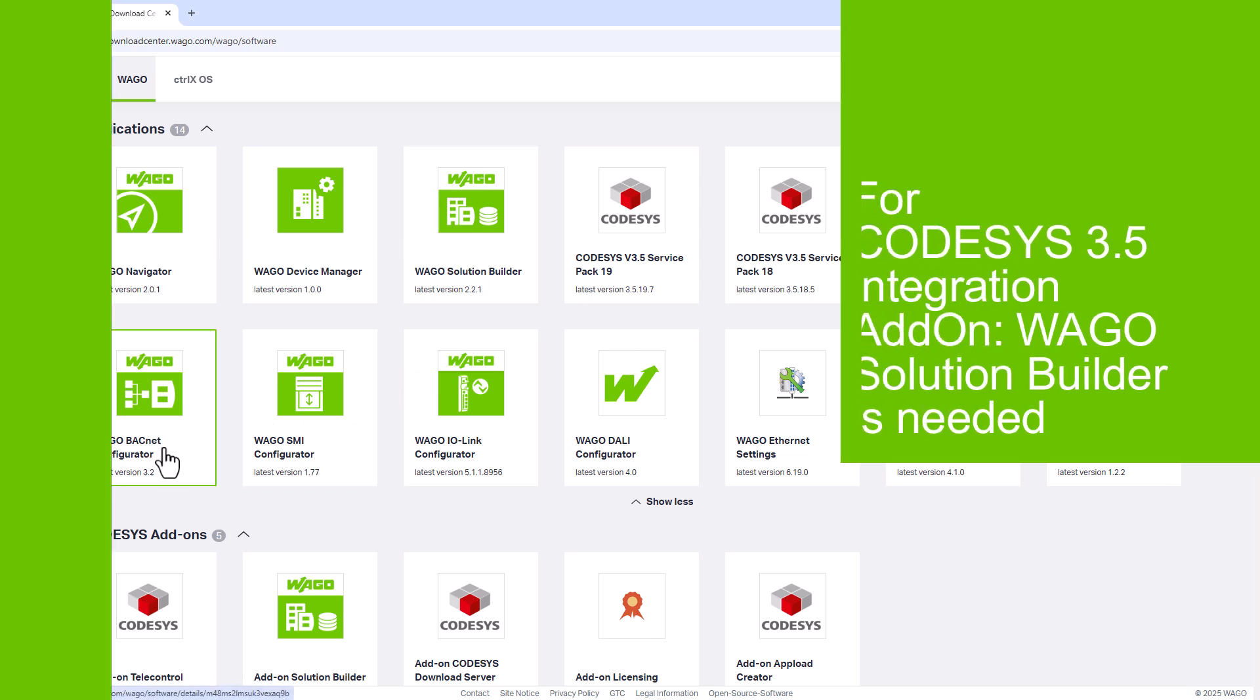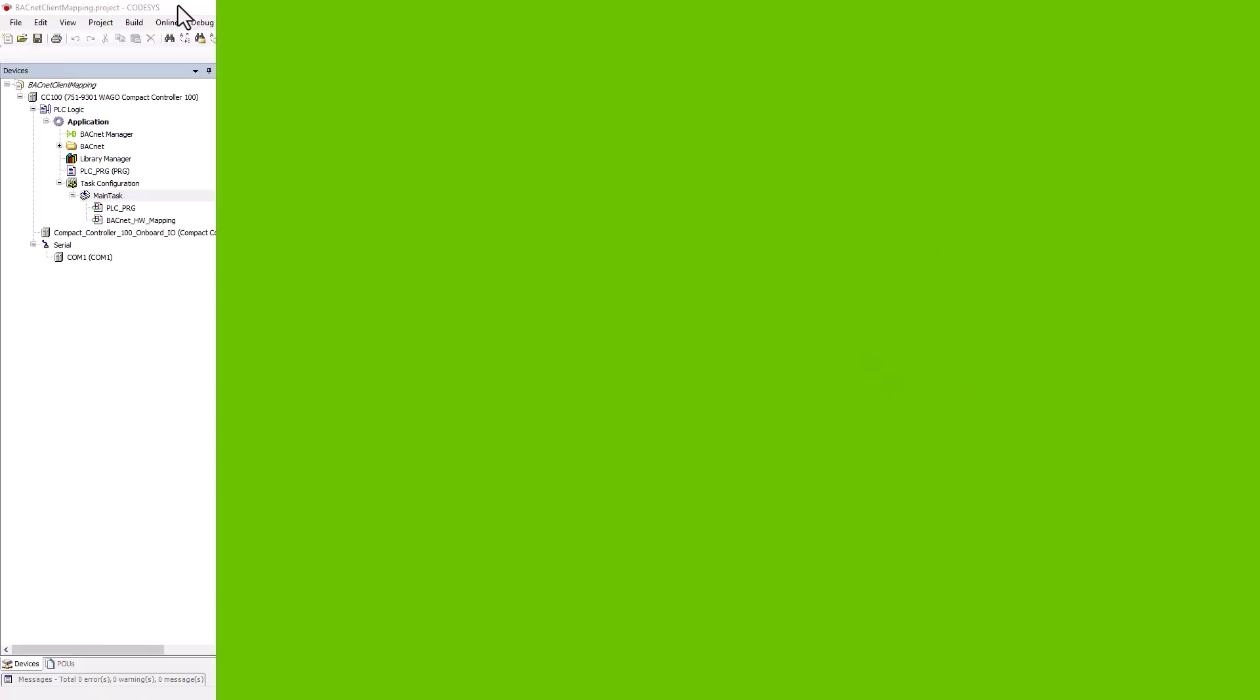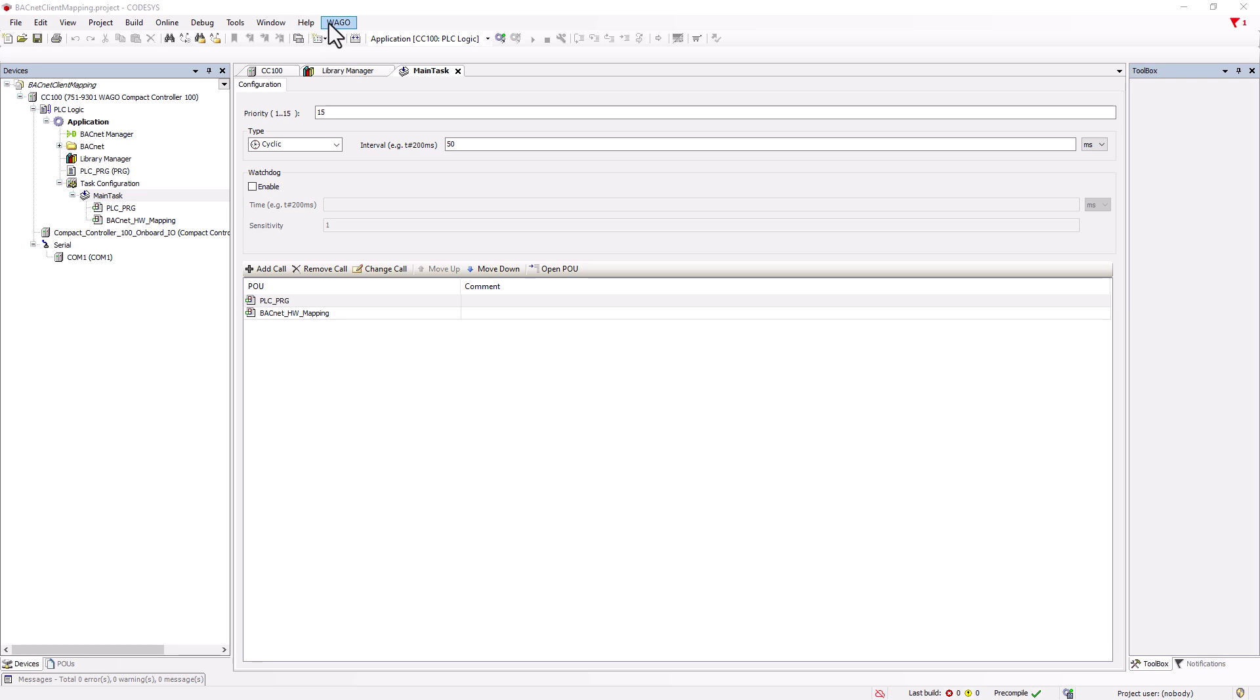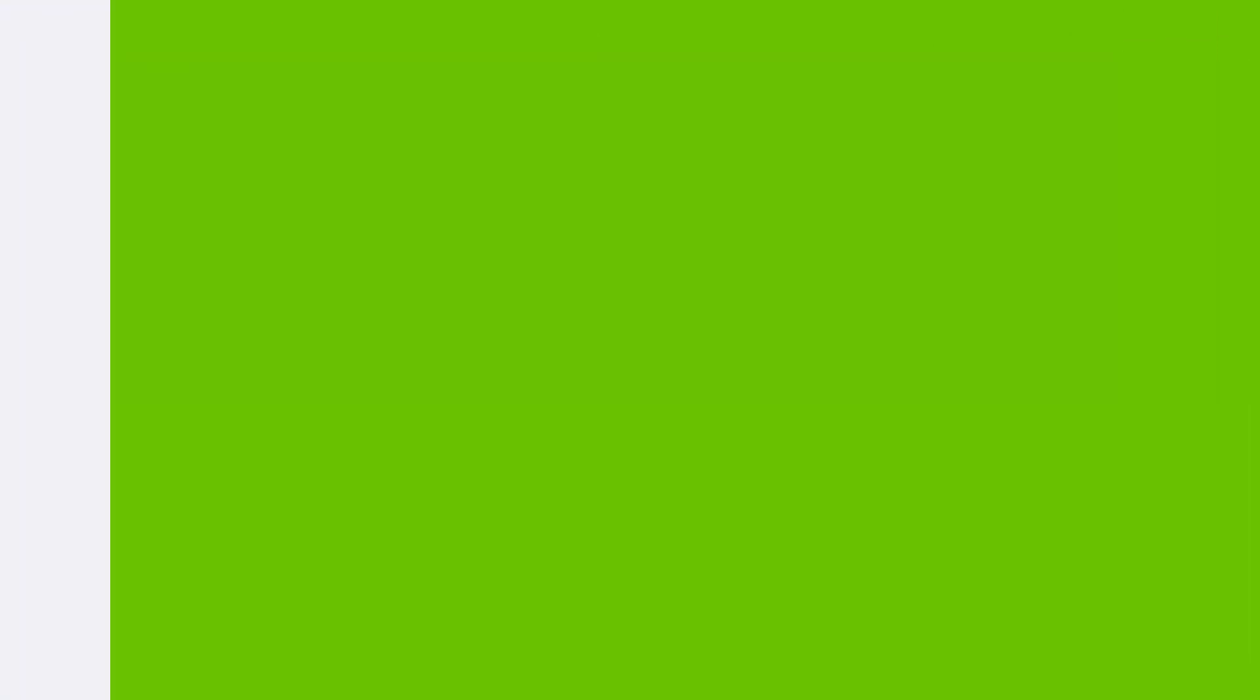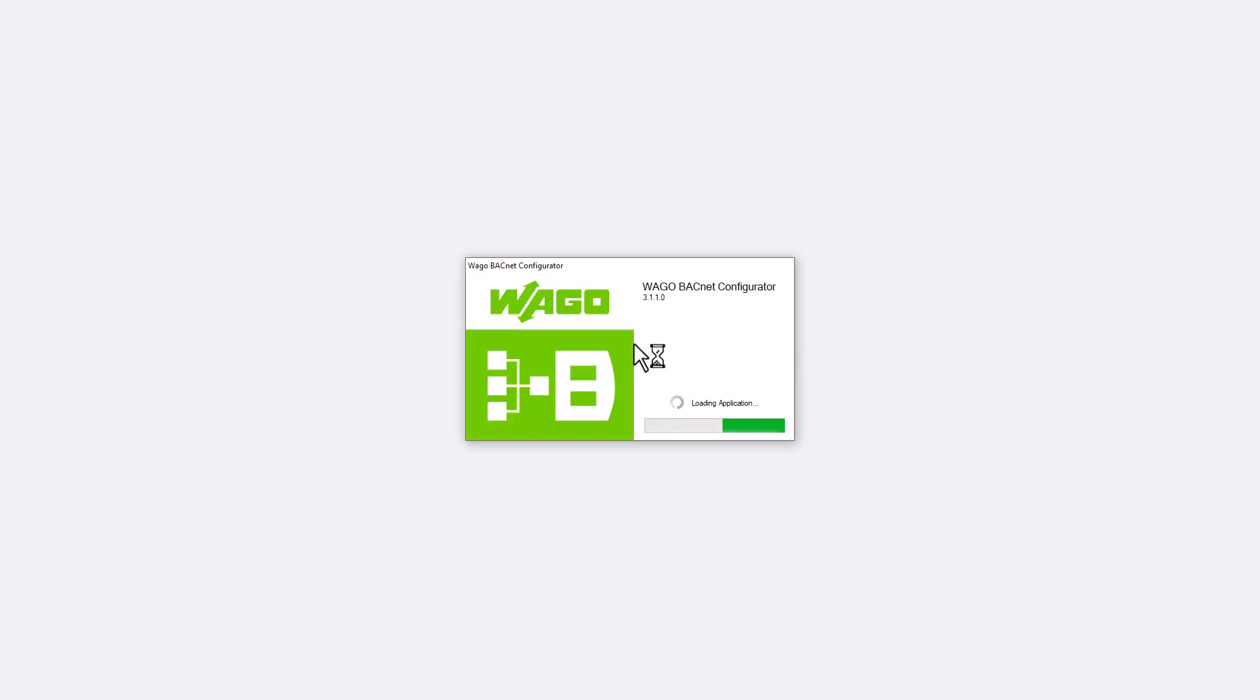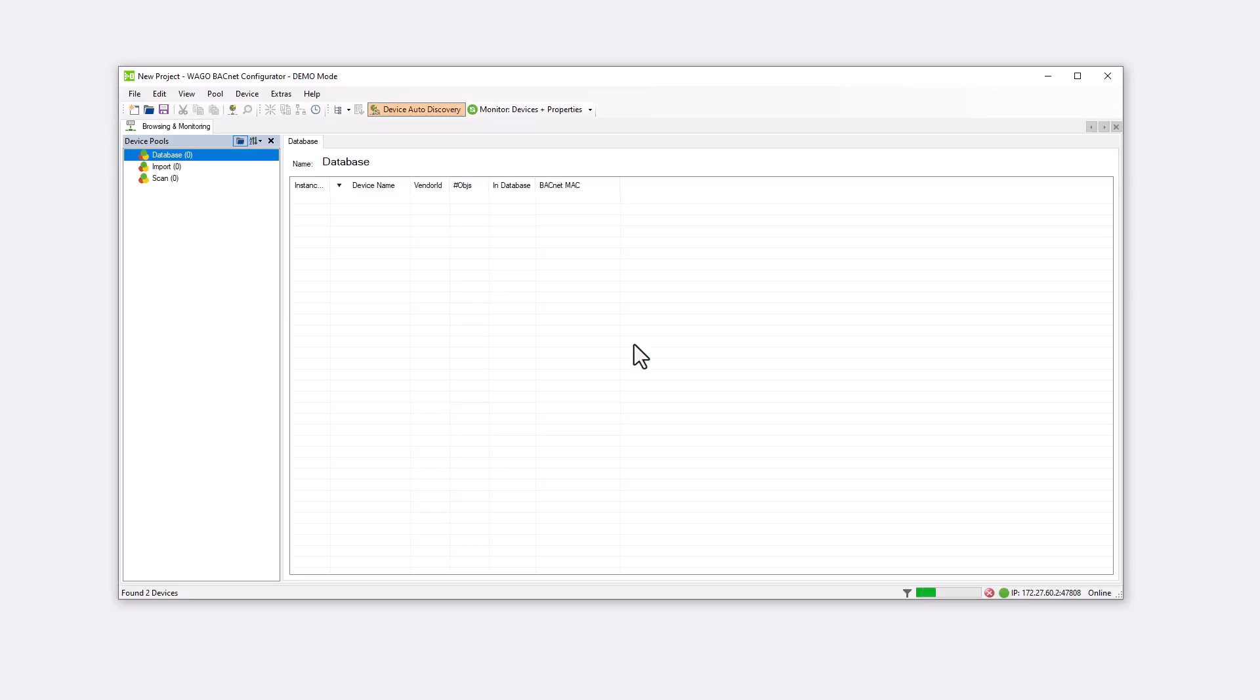If the WAGO solution builder add-on and the WAGO BACnet Configurator are installed, the latter can be opened from the CODESYS 3.5 development environment. However, for client mapping the BACnet Configurator also functions as a standalone application and can be opened directly via the desktop icon.